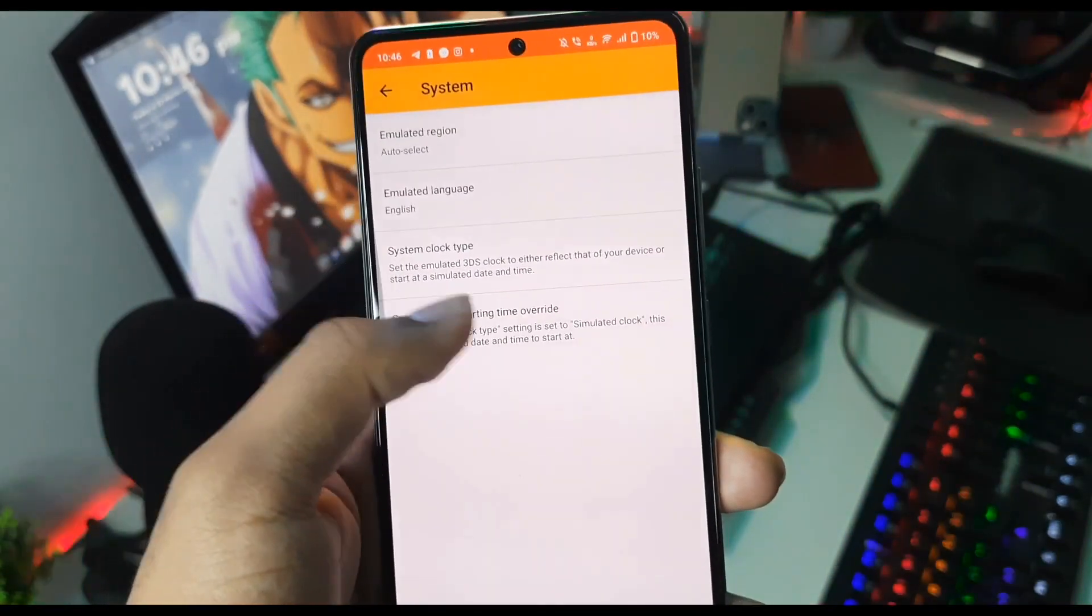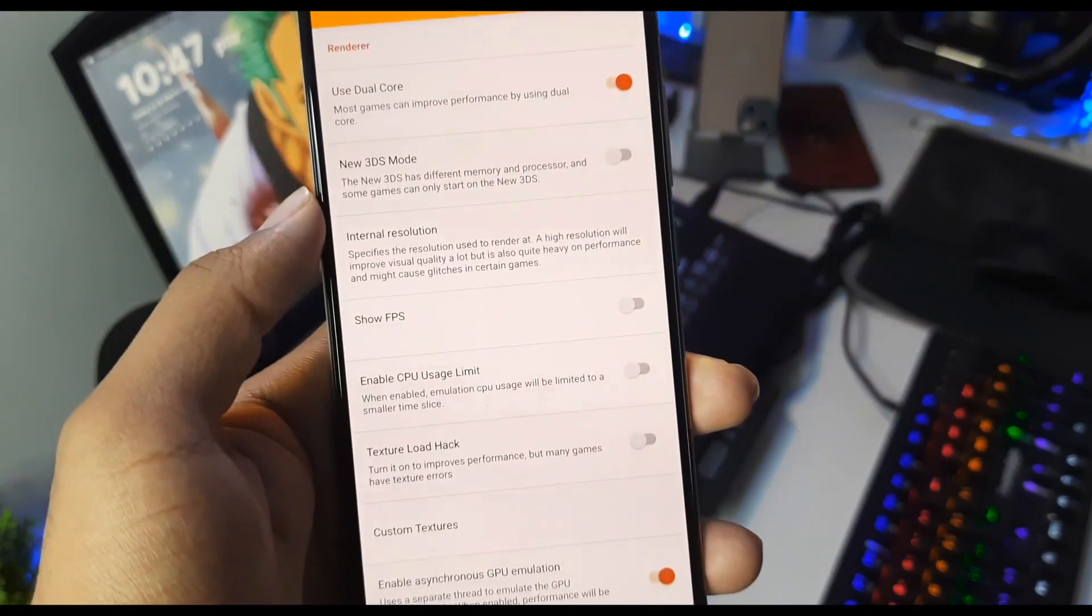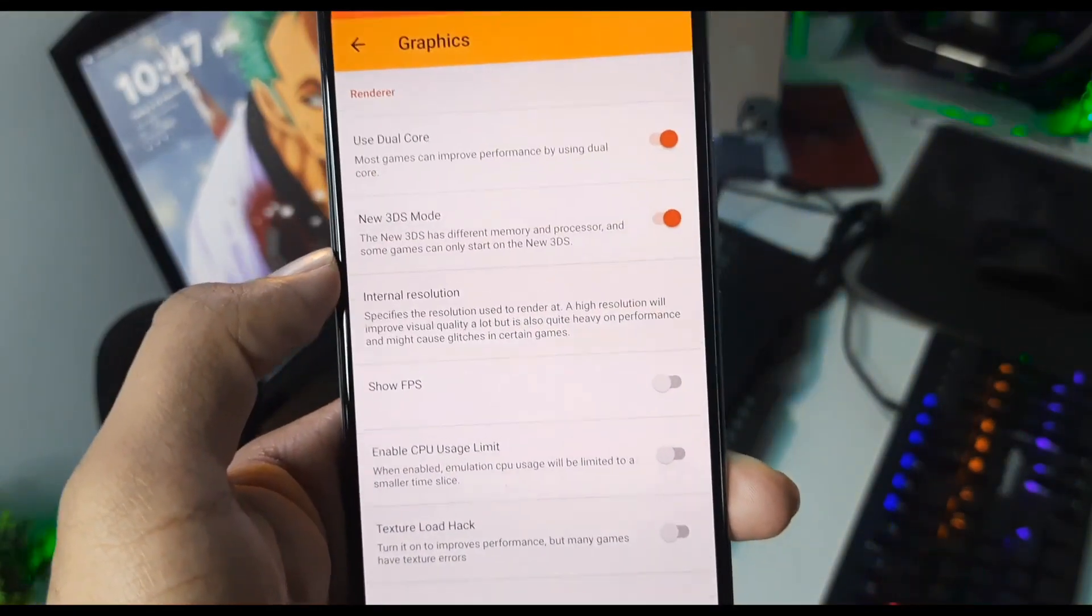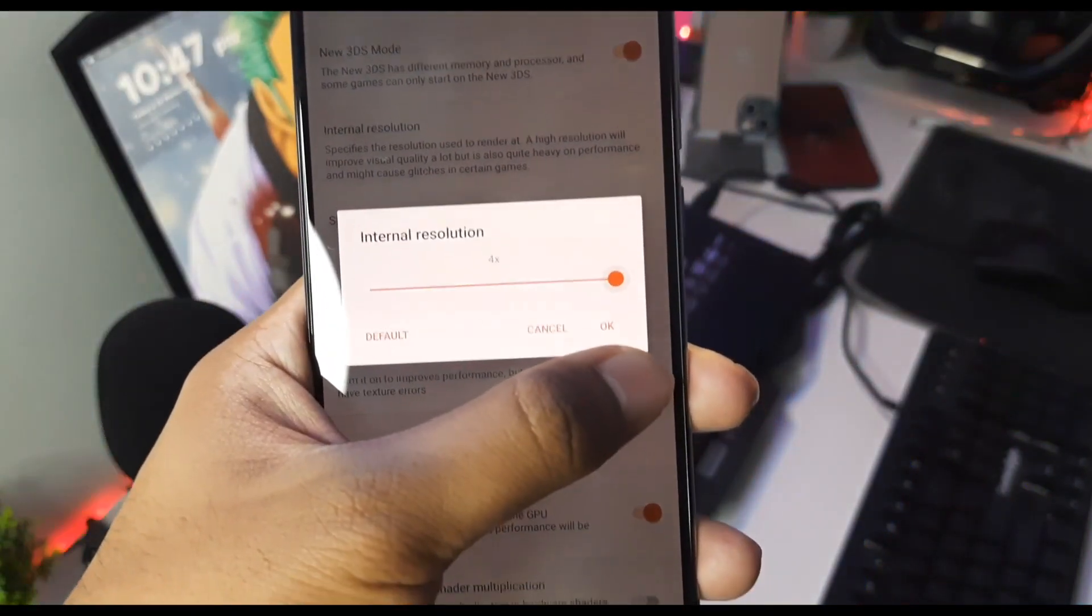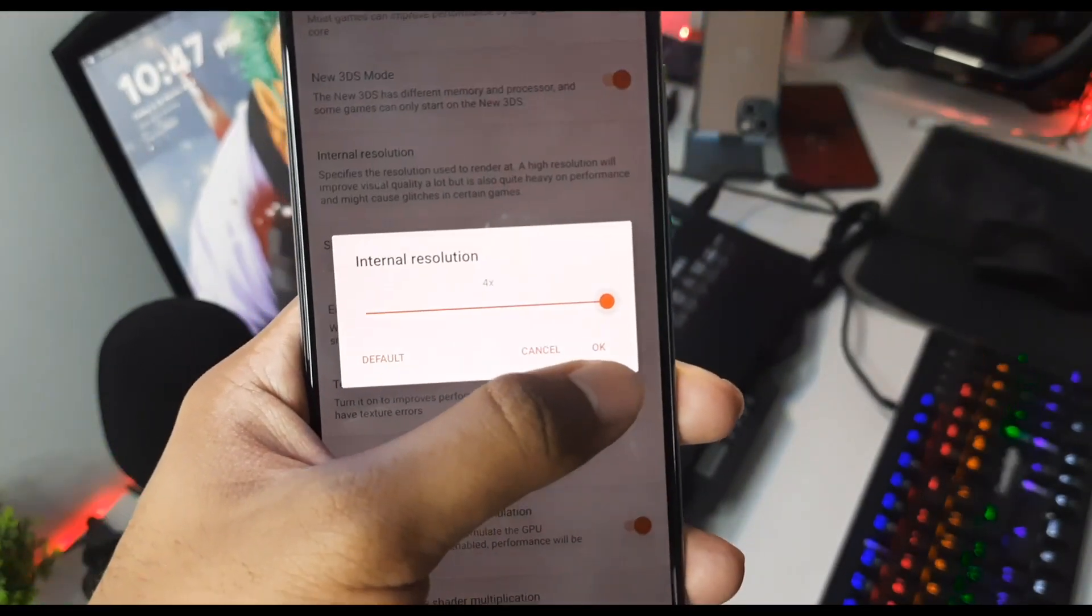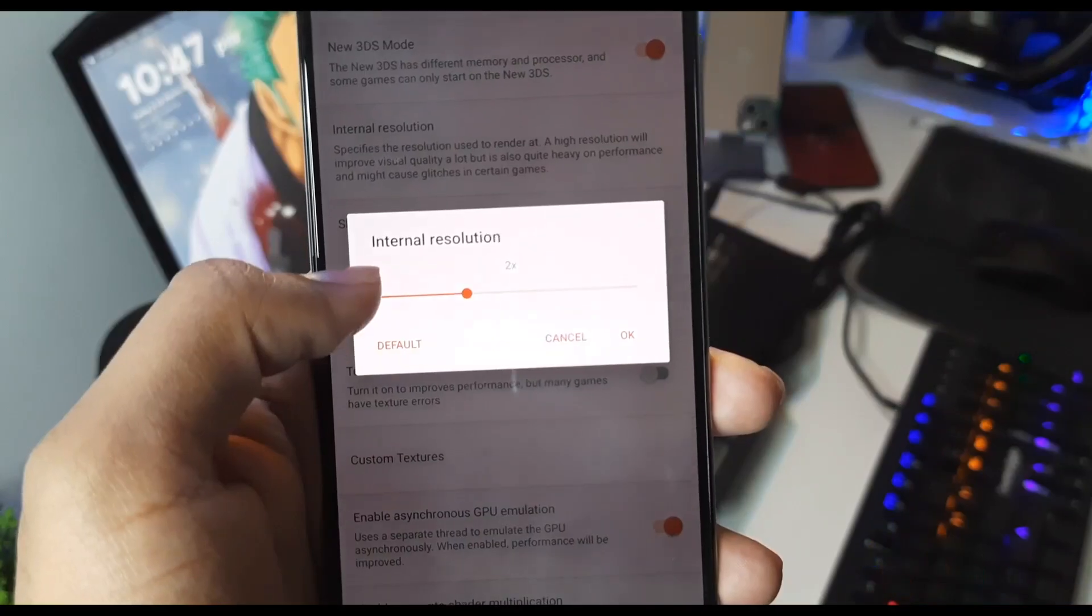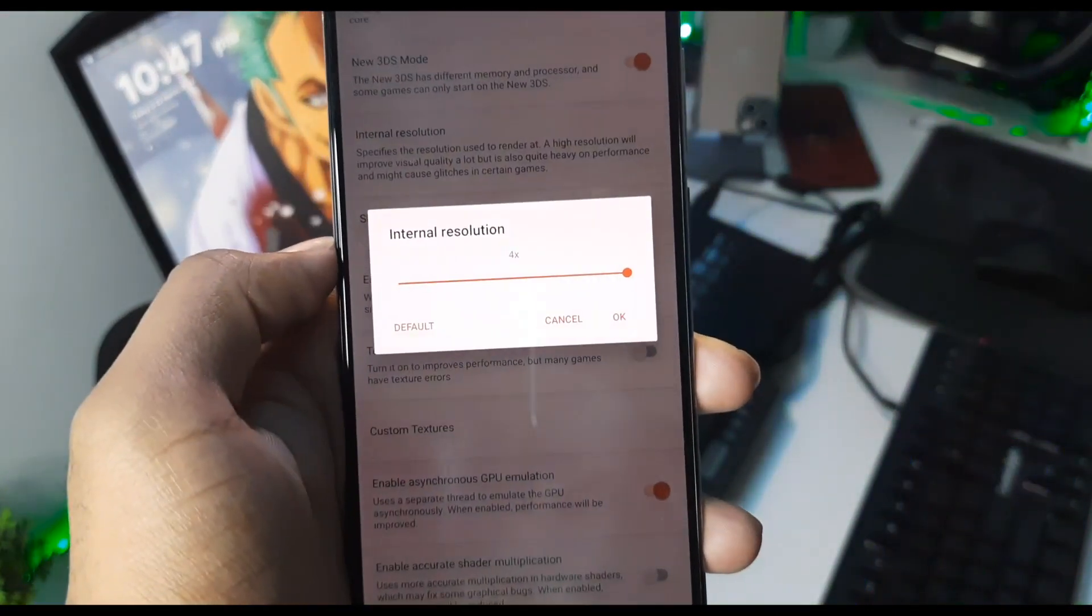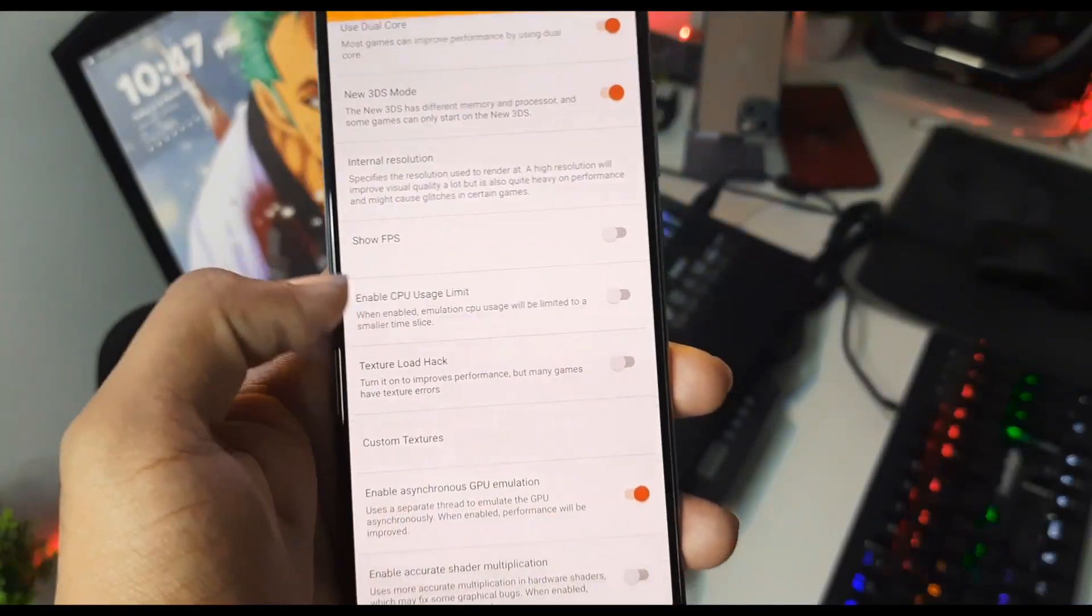Now we'll directly go to the Graphics section. Here you will have to enable 'Use Dual Core' and also enable 'New 3DS Mode'. Set internal resolution according to your device. You can go all the way up to 4x resolution, which is actually very crisp, but if you have a mid-range device I suggest you keep it at 2x resolution. If you have a low-end device, make it 1x resolution. But I have a high-end device so we'll keep it at 4x resolution, then click OK.